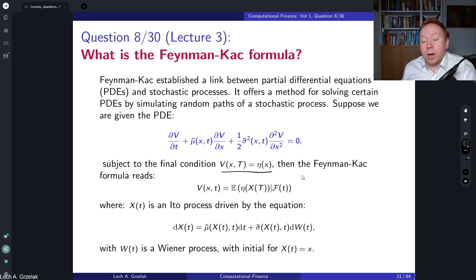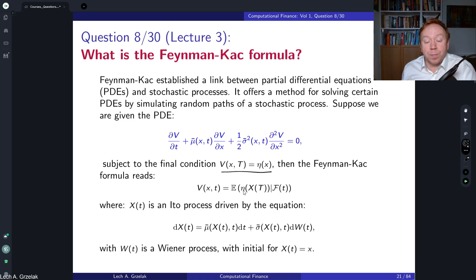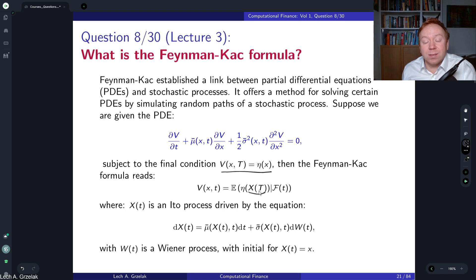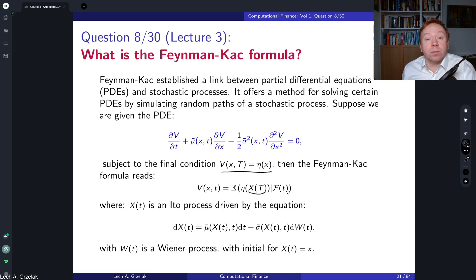Then we have the Feynman-Kac theorem, which says that the solution of this partial differential equation can be expressed as the expectation of the deterministic function eta evaluated at time T, which is a function of a process. This relates to the distinction between stochastic processes and random variables — here it is a stochastic process evaluated at time T, and we calculate the expectation of this deterministic function. Feynman and Kac showed that this expectation is indeed the solution.